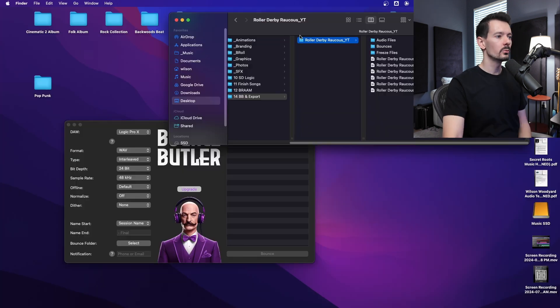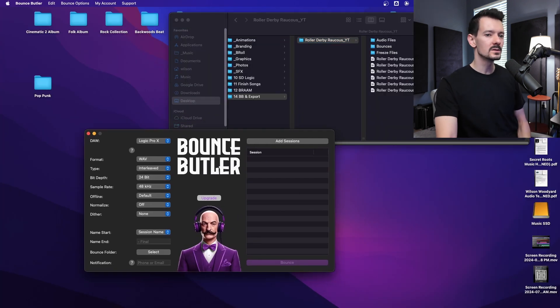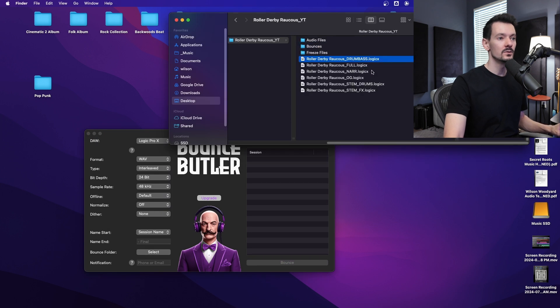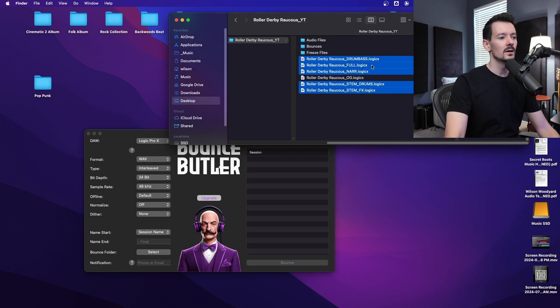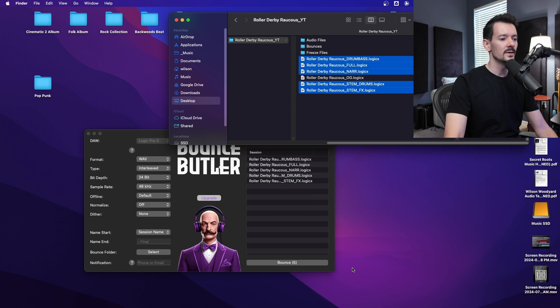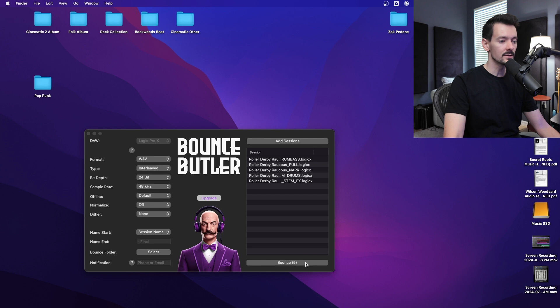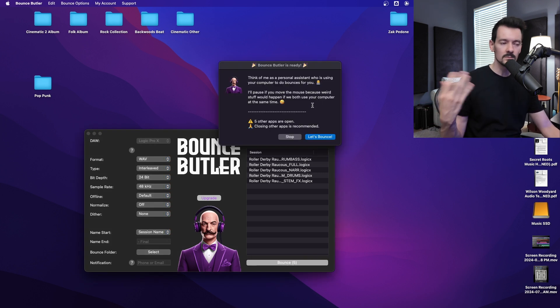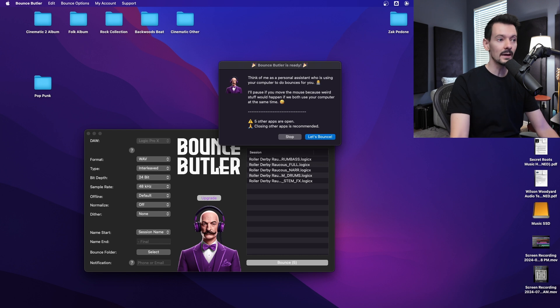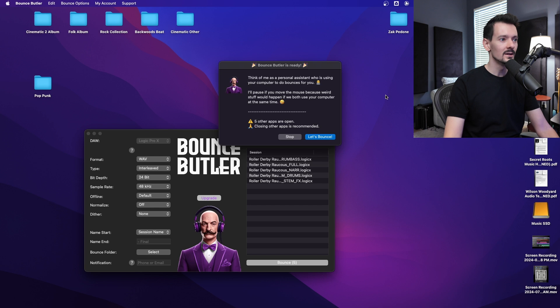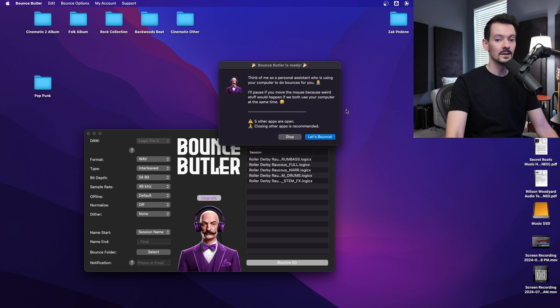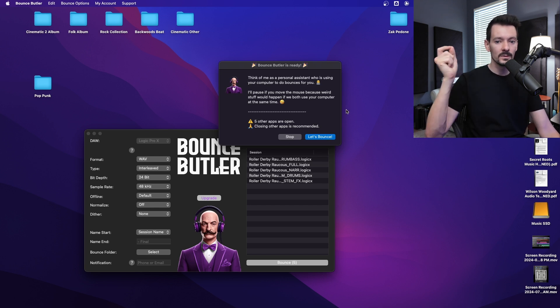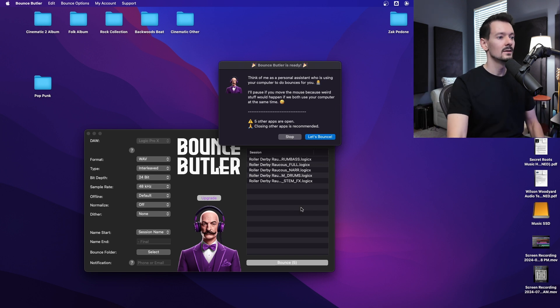So I'll go ahead and close this. Whenever you're ready, like you've prepped all the files you want and you're ready to load up Bounce Butler, you just drag them all in there. So I've got my drum bass, my full, my narrative, a couple stems and drop them in there and then, you know, make sure all these are correct. And then you would go ahead and hit Bounce. Bounce Butler needs no other apps open to fully use your CPU. So unfortunately I can't show that on this video because I'm using OBS and a bunch of stuff to record this video. But otherwise you'd hit Let's Bounce and then you can just walk away and it's going to one at a time, open those sessions, bounce it to audio, put it back.